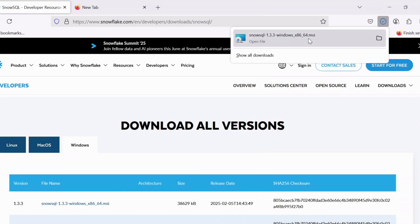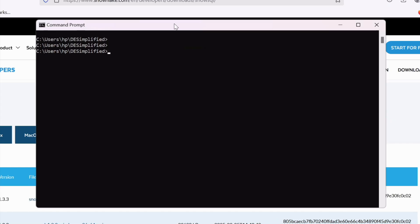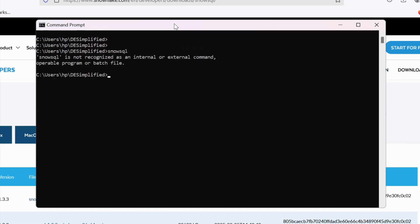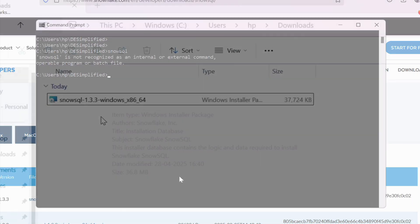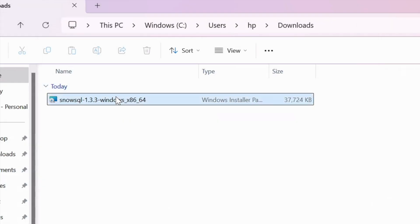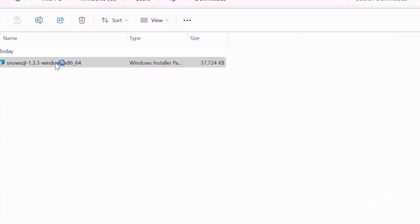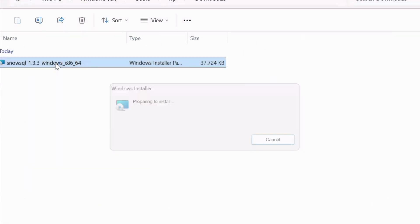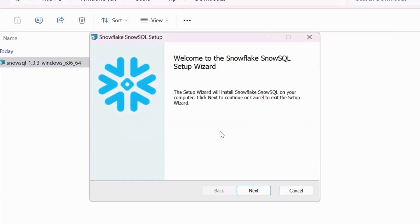Now my download is completed and before I install this SnowSQL client on my machine, let me check how it looks like when I run the SnowSQL command on my command prompt. So this is my command prompt and I issued a SnowSQL command and the result says the command is not recognized because I have not yet installed.